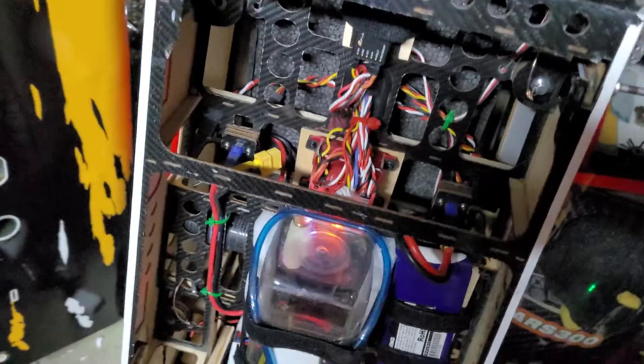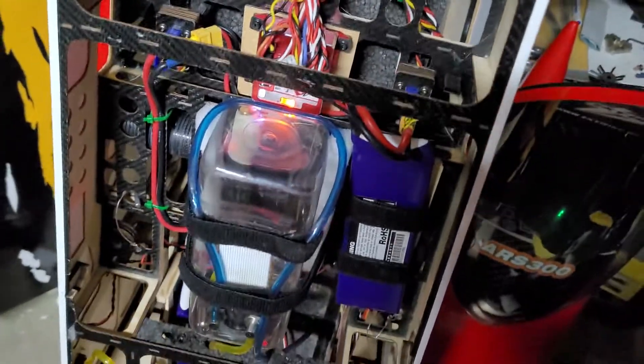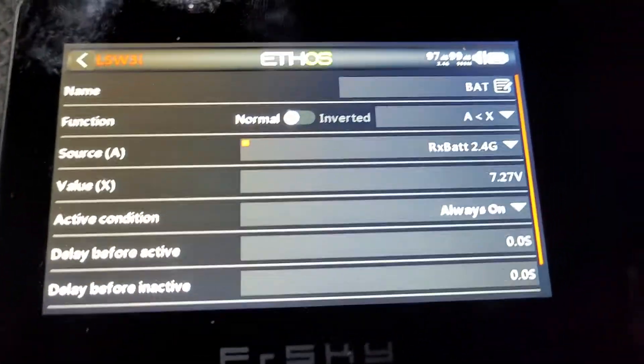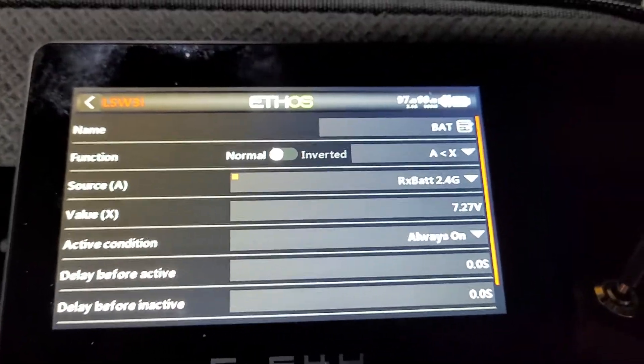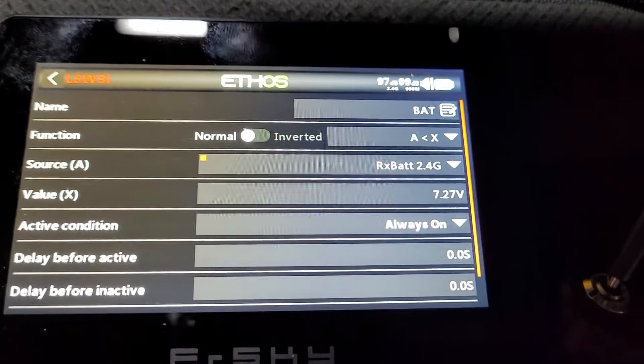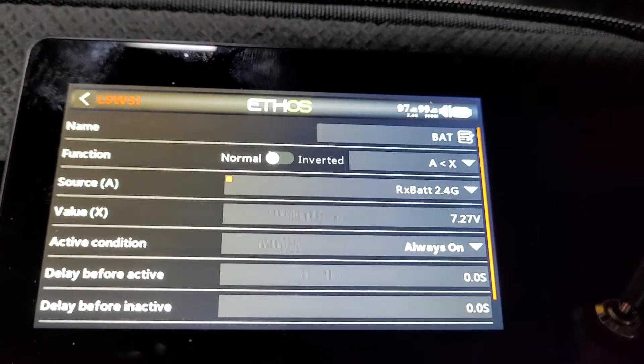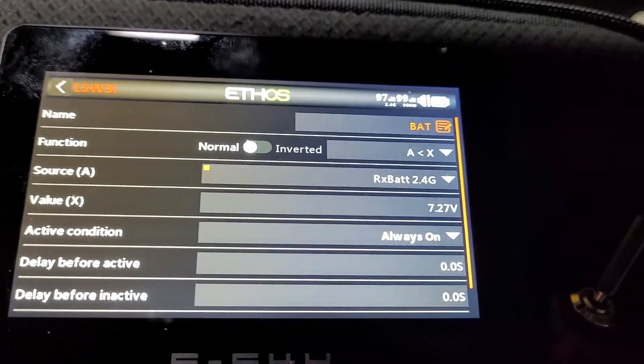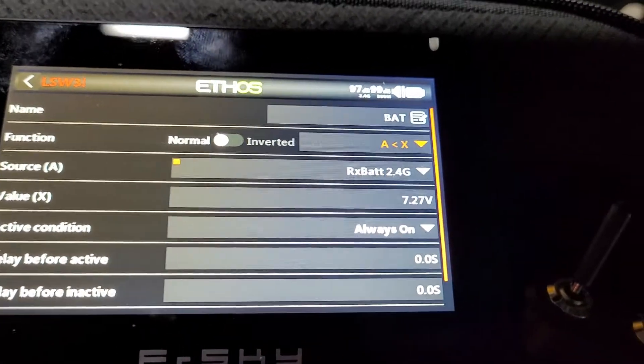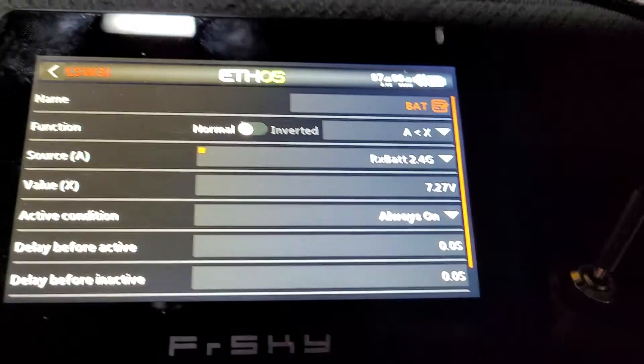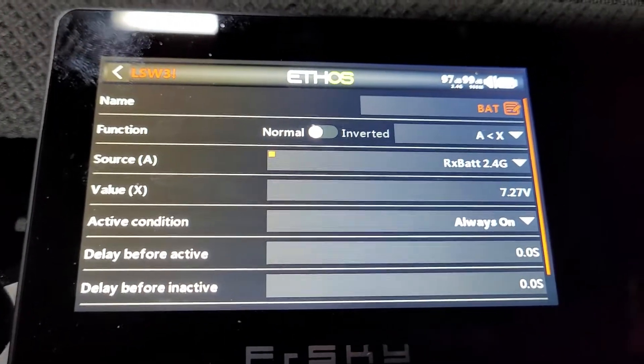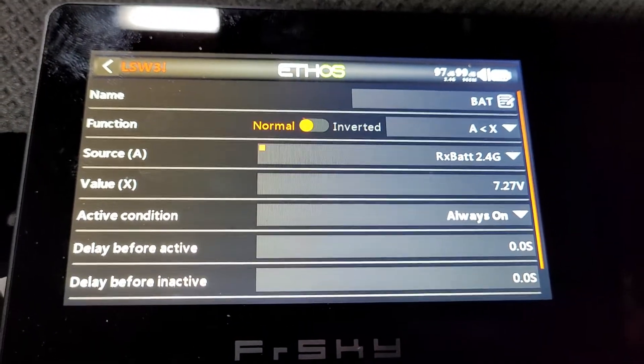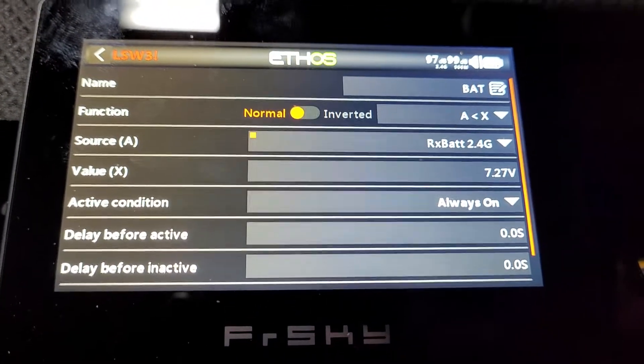This is the setup of how to get telemetry to read out your voltage if it goes below a certain voltage. This is the setup in logical switches, so the source name is bat.